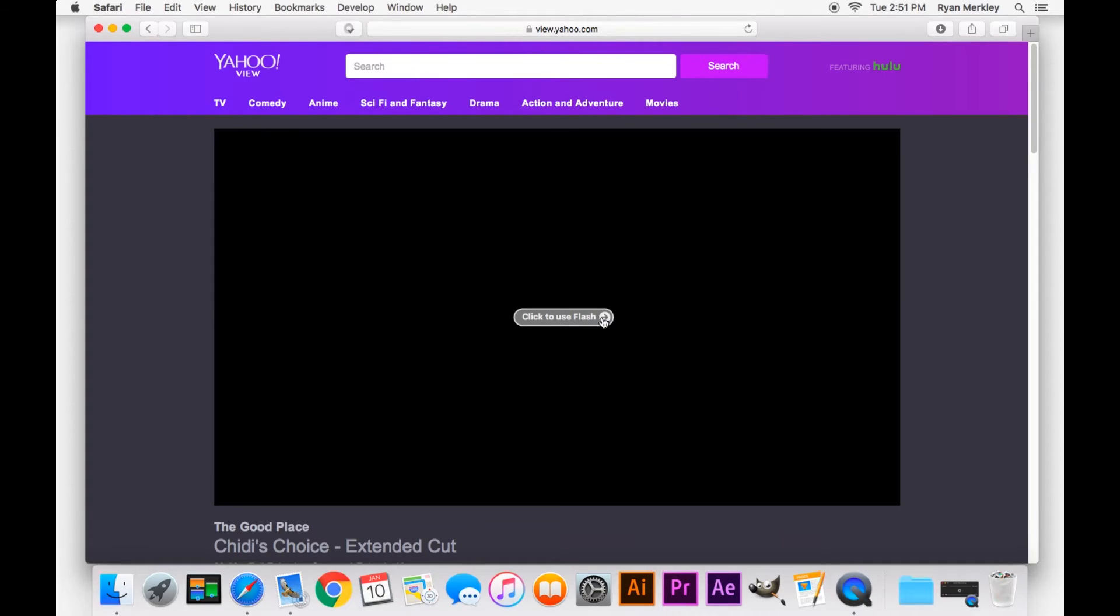Due to security concerns, Apple has made Safari not very friendly with Adobe Flash Player, so you have to manually turn it on and download and install it yourself.